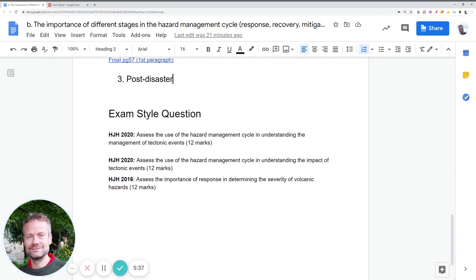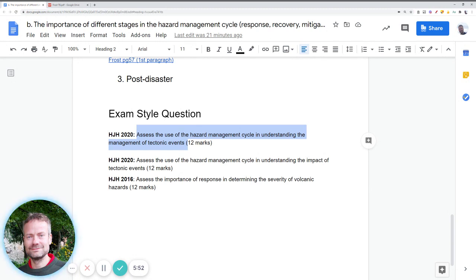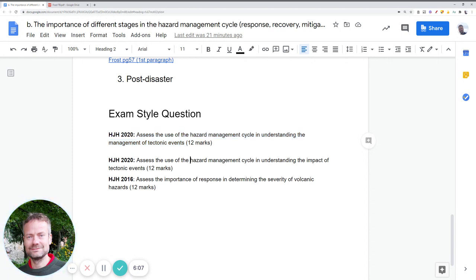That will lead us to examine exam-style questions. Questions are most likely to assess your use of the hazard management cycle in understanding the management of tectonic events. You look at the overall idea, then the different stages, to determine how far it helps you understand the events you're studying, supporting that with examples you already know. A question might also ask how far this theoretical framework helps you understand the impact — emphasizing that it doesn't focus much on the physical event or geographical factors, but on what the human population actually does about the event.